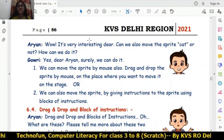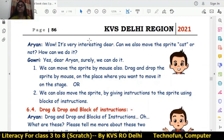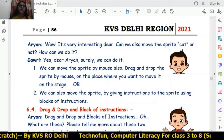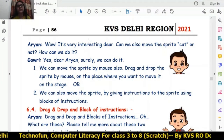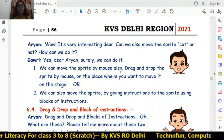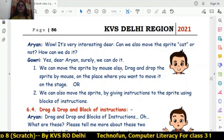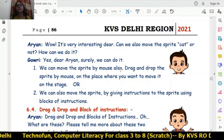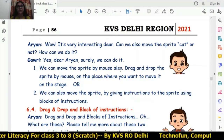Aryan is saying it is very interesting. The sprite is a cat and Aryan wants to move the sprite cat. He's asking how can we do it. Gauri is replying: yes Aryan, surely we can do it. We can move the sprite by the mouse, by drag and drop, and by giving instructions to the sprite using the block of instructions.